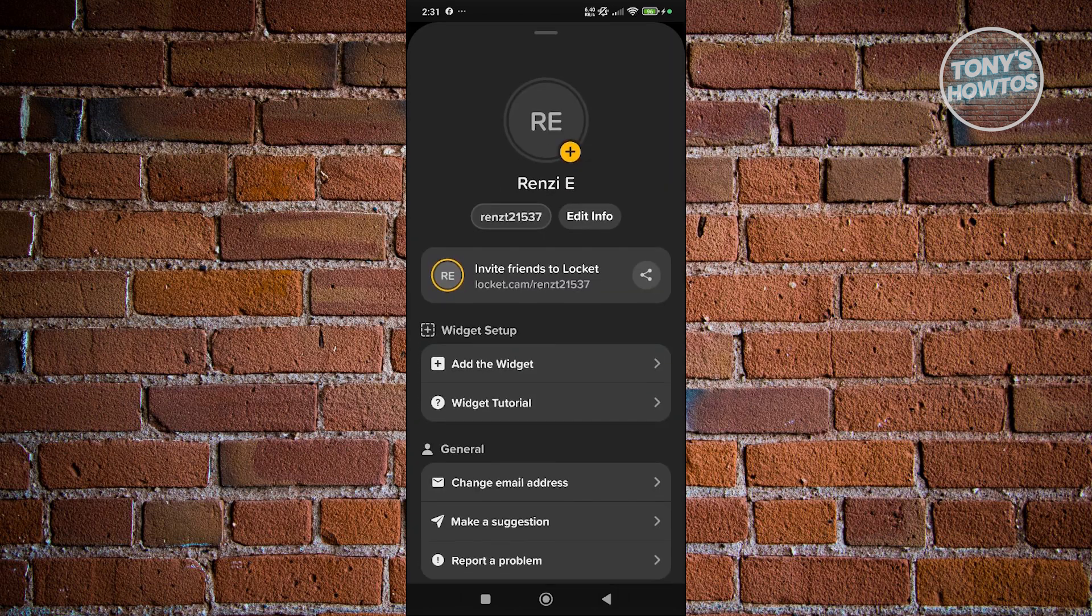Now, from here, at the very top, you should see your name as well as your username, but you also have that button that says Edit Info.